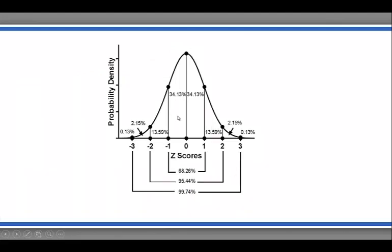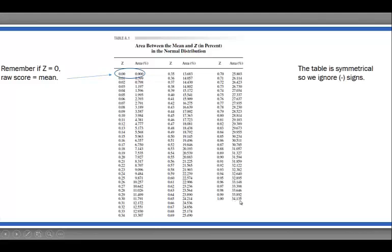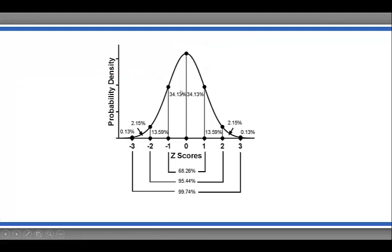Going back one slide, that matches 34.13 — so hopefully that rings a bell. The value 34.135 tells us how much area, and by extension what percent of scores, are between the mean (z = 0) and plus one standard deviation, or a z-score of plus one. So 34% of the scores fall between the mean and plus one standard deviation. These tables are symmetrical, so we ignore the signs. We can just as easily do these calculations with negative z-scores — so if we use negative one, 34% of the scores fall between negative one standard deviation and the mean, consistent with the numbers from our normal distribution.